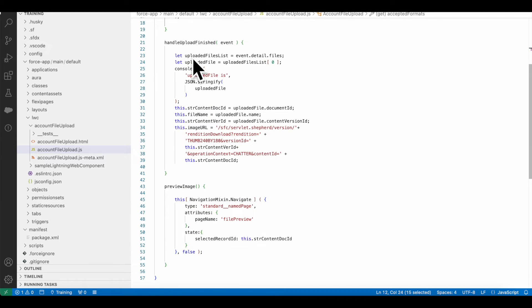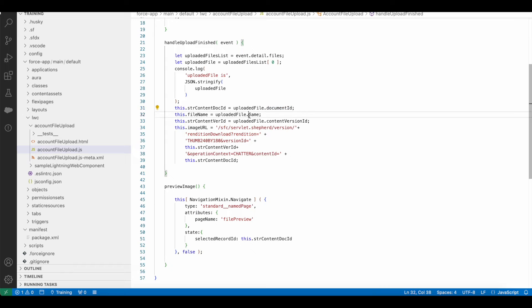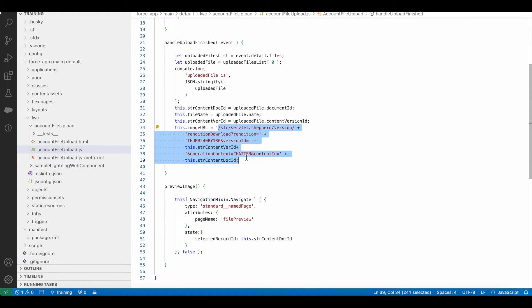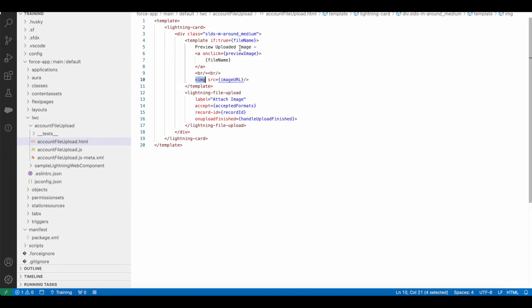Once the file is uploaded successfully, from the uploaded file I am getting the document ID, name, and the content version ID. I am building the image URL using this format.